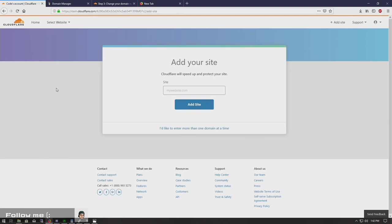What's going on ladies and gentlemen, it is Codexral and today we're going to be showing you how to set up a domain name with Cloudflare.